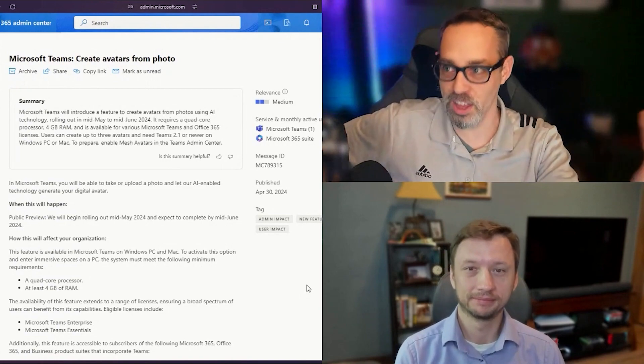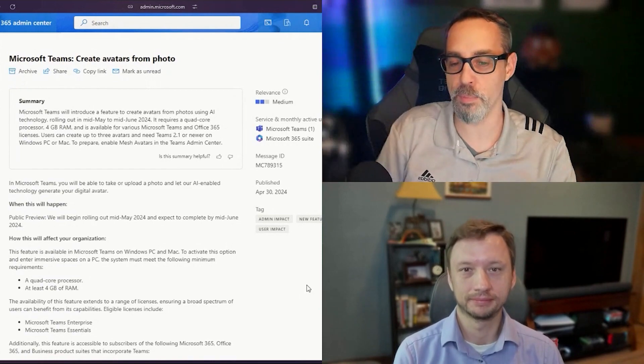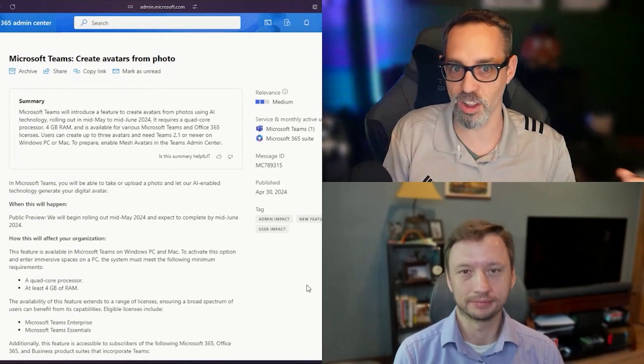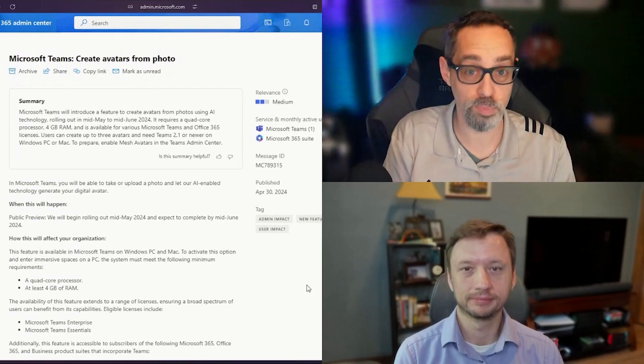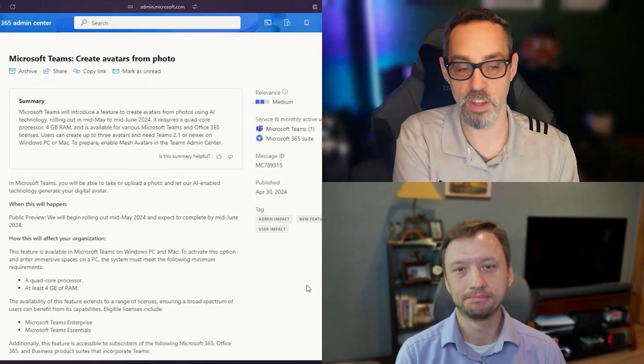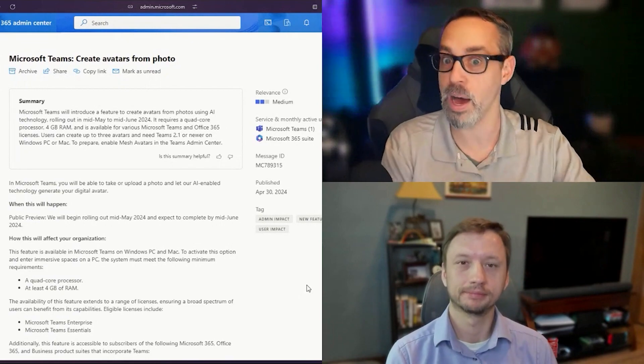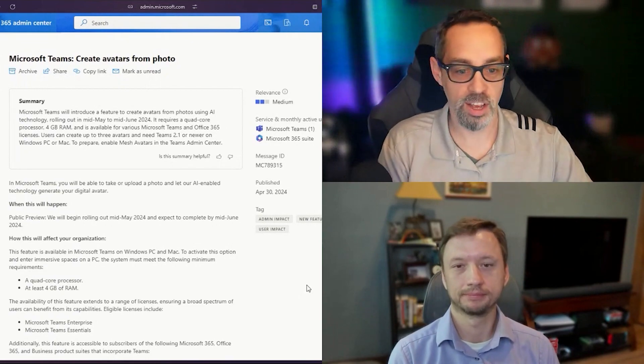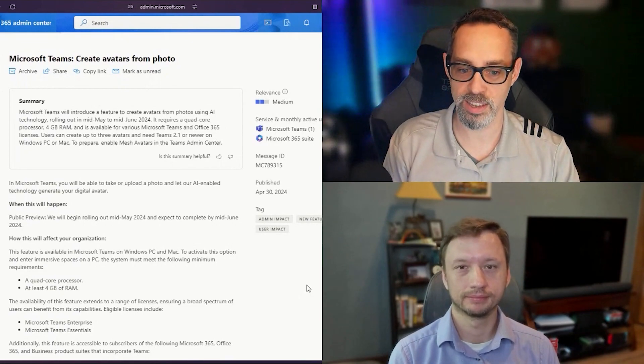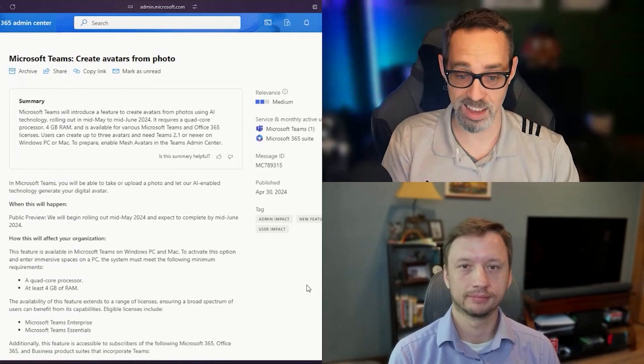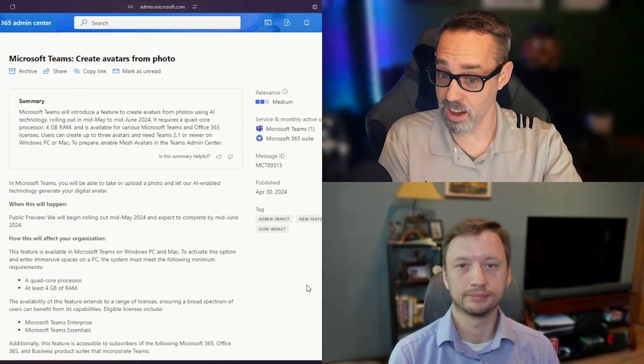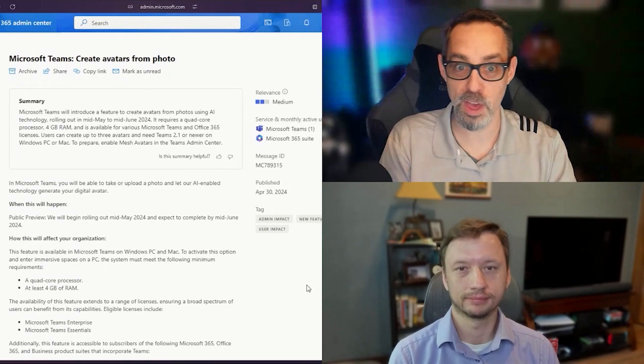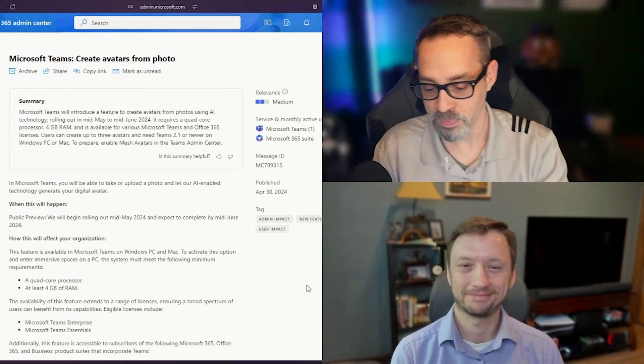But again, this is why the generative AI stuff, the Bings and the Bards and the Geminis, they're having a lot of problems processing images because of the information that it's been fed by us. They're still trying to work on tuning that down. So hopefully we don't see any sort of disaster like this with this new create an avatar from a photo thing. But time will tell, right?